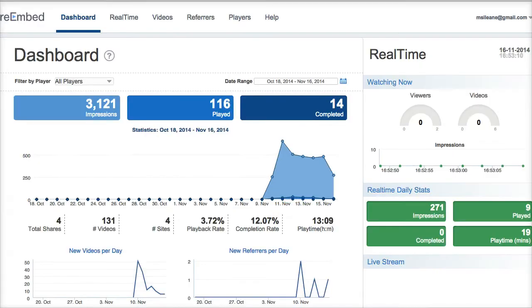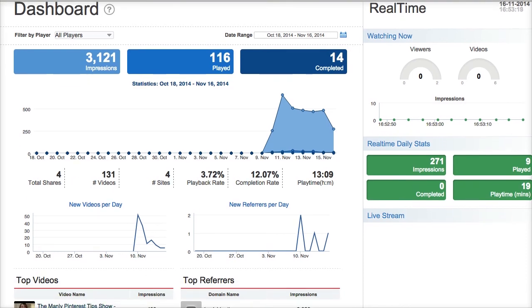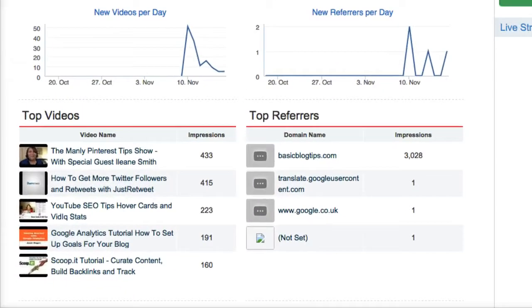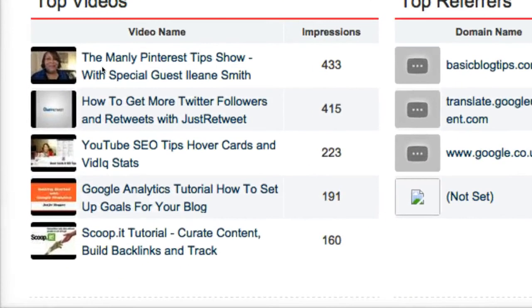I installed Re-Embed a few days ago and it's already started collecting data. What's really special about this is that you're going to see the stats for videos that aren't even your own videos. For example, I was on a hangout on air called the Manly Pinterest Tips Show and it's showing me here the impressions that this video is getting on my blog.